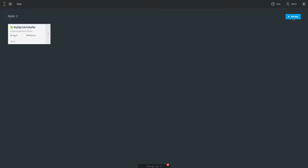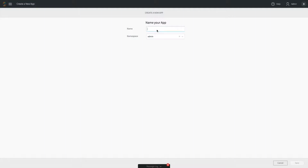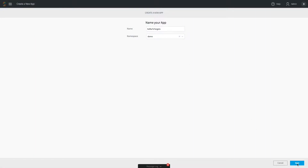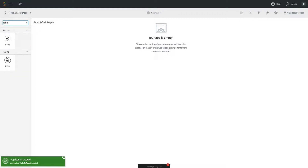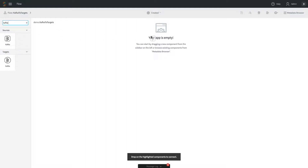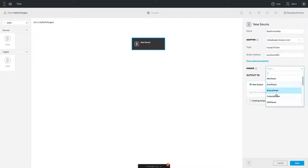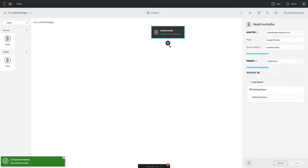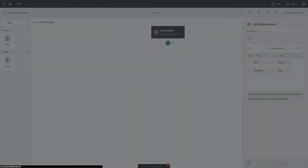If you already have data in Kafka or another message bus or files, you may want to read it and push it to other targets. We'll take the data we just wrote to Kafka, use a Kafka reader — search for it and drag in the Kafka source — and configure it with the broker properties. Since we know it's JSON, we use a JSON parser to break it into a JSON object structure and create a data stream. When deployed and started, it will read from that Kafka topic.